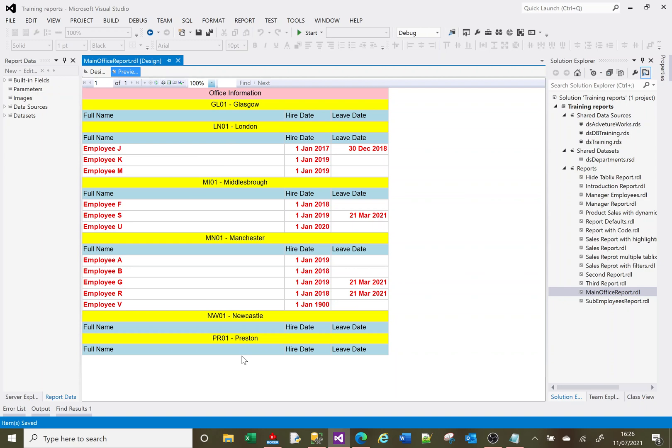So depending, you can use your SQL to kind of omit these offices that don't have any employees. The beauty is that as you add employees, this thing is going to grow and it's going to change. As you add offices, the office sections are going to dynamically be created and the staff be displayed below it.